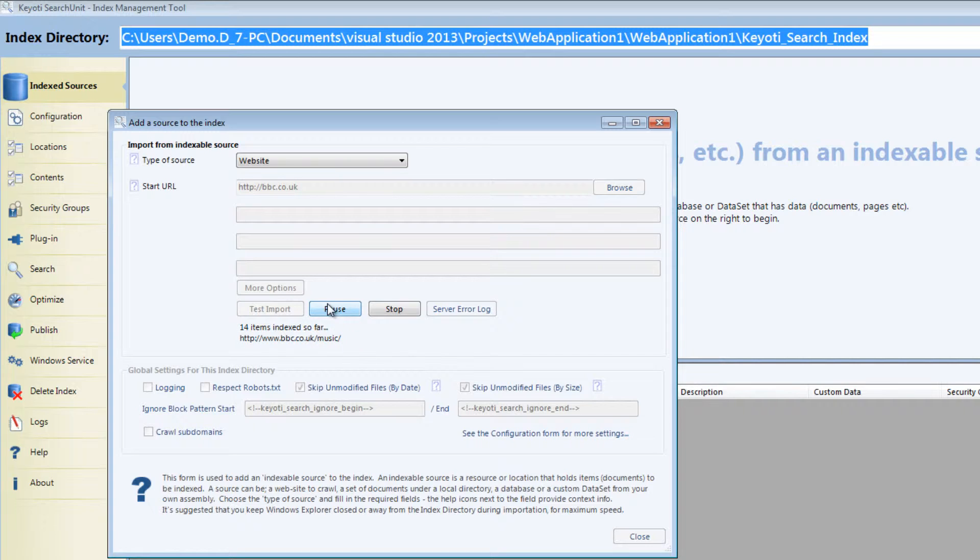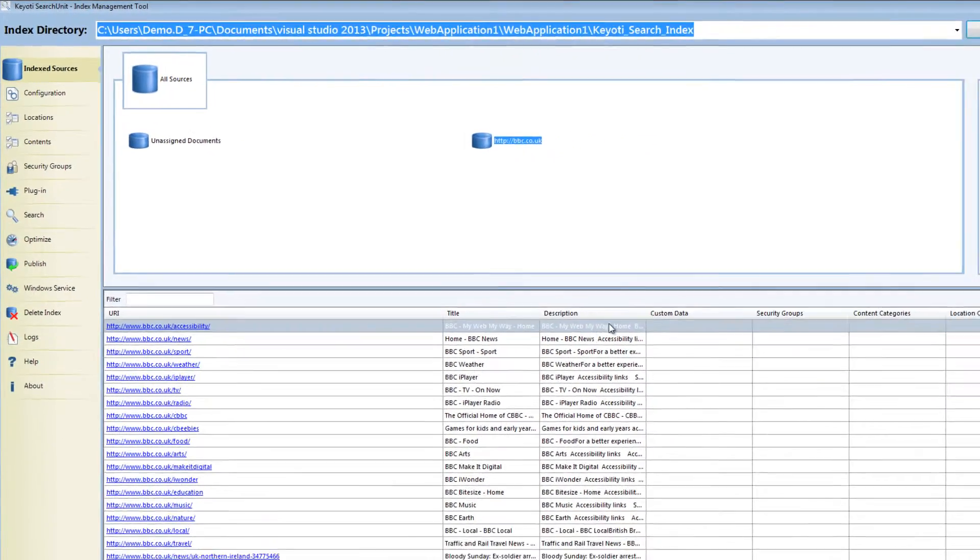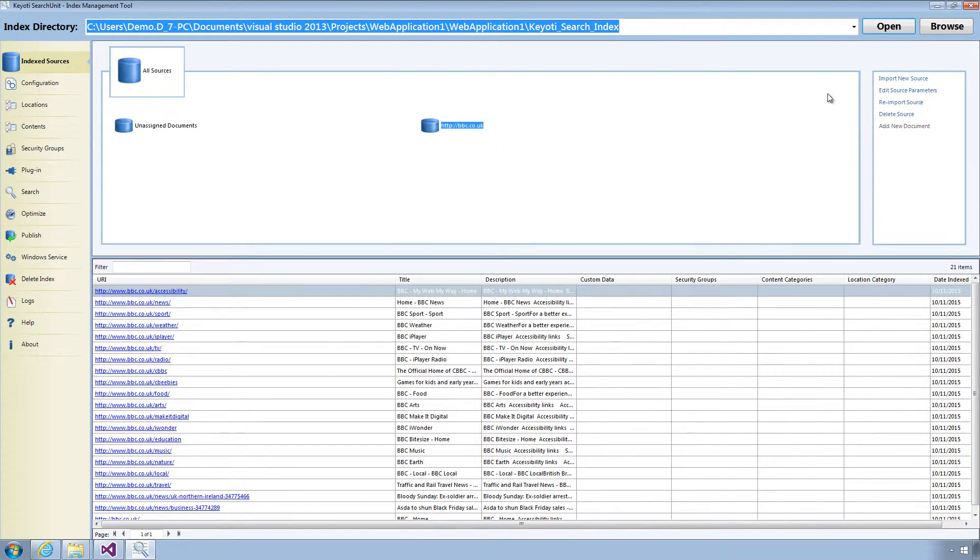For this demo we will just import a few documents. You can either wait for the import to complete or click Stop to finish importing.